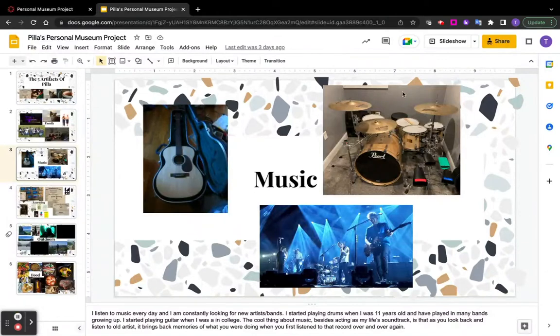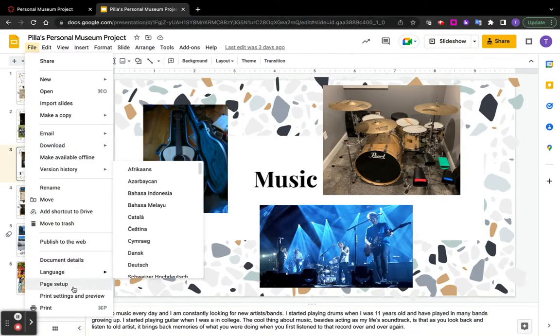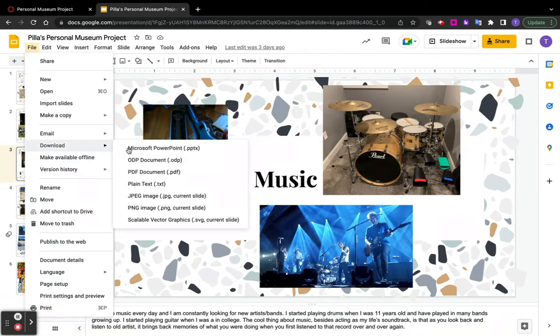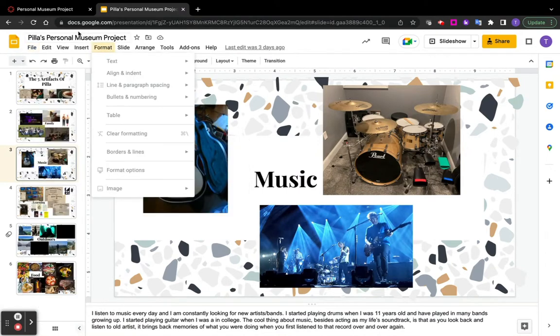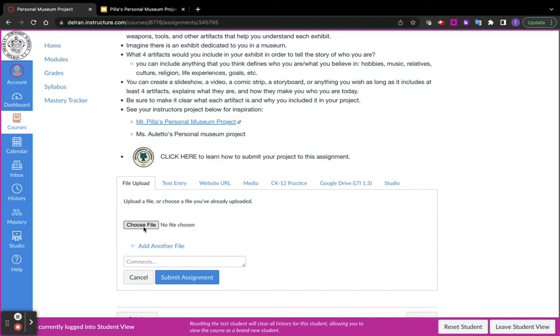One thing you can do is you can download whatever your project is. And then after you download that, you can upload it as a file. Find the file on your computer.